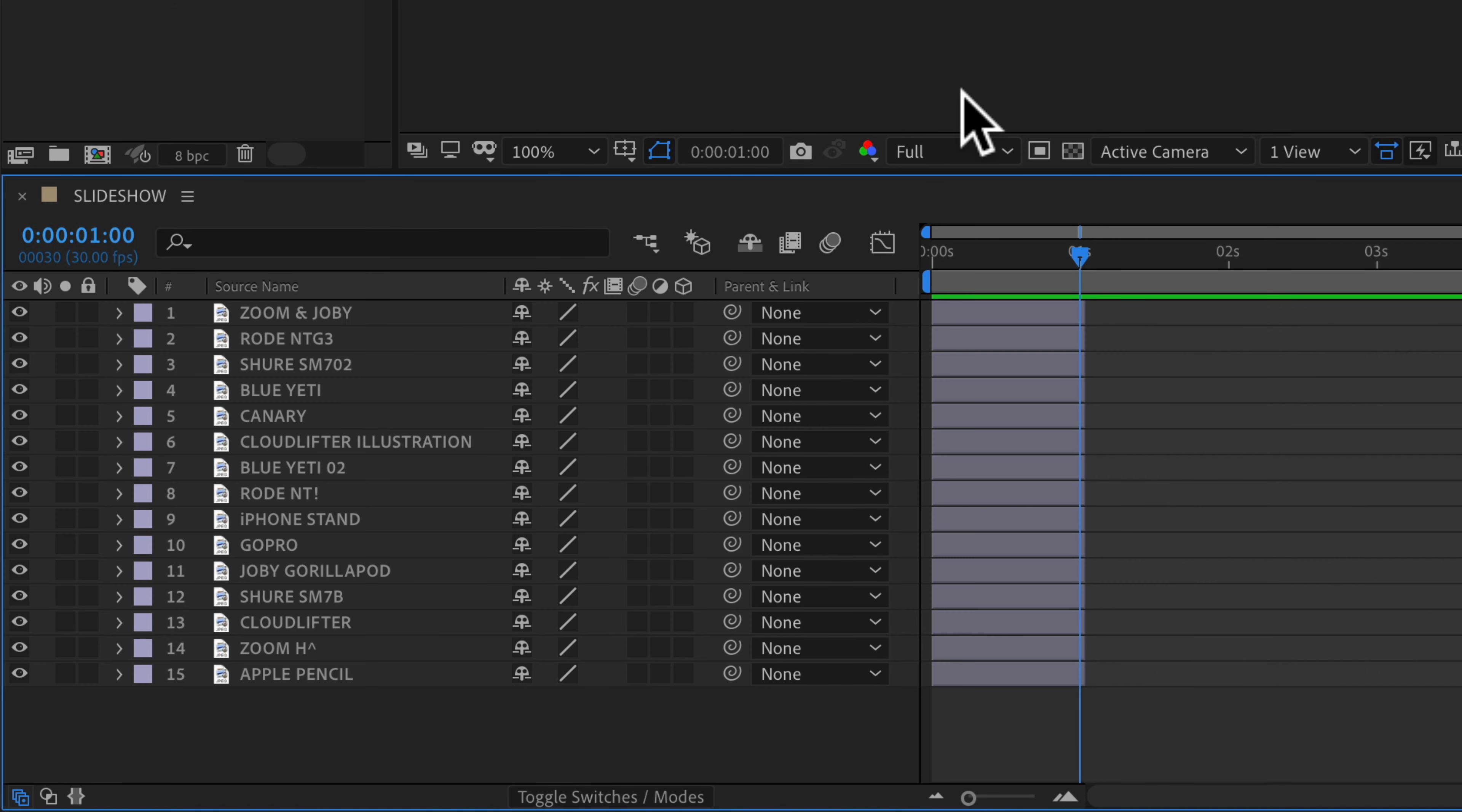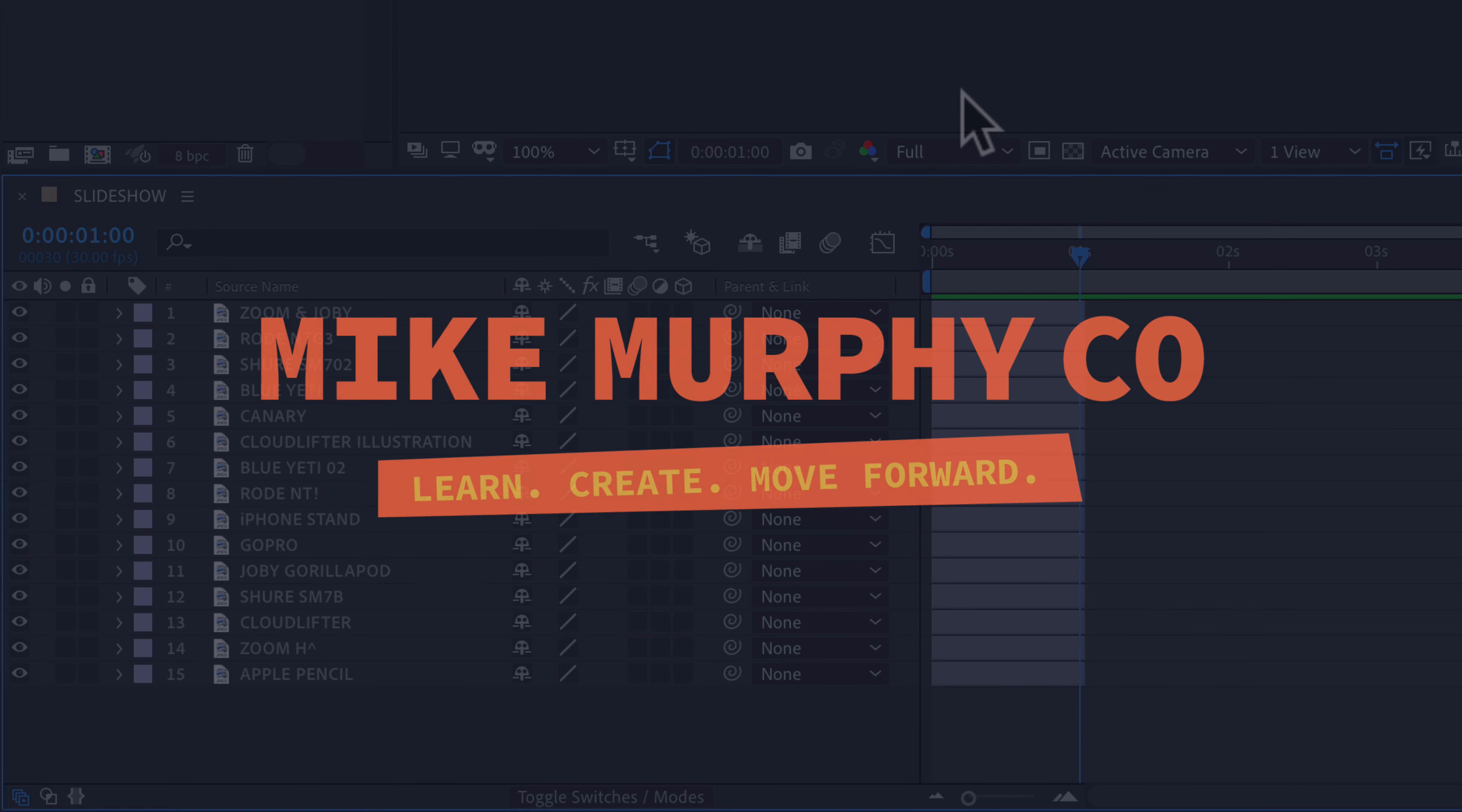My name is Mike Murphy and that is how you switch between layer name and source name in Adobe After Effects CC 2020. Cheers!